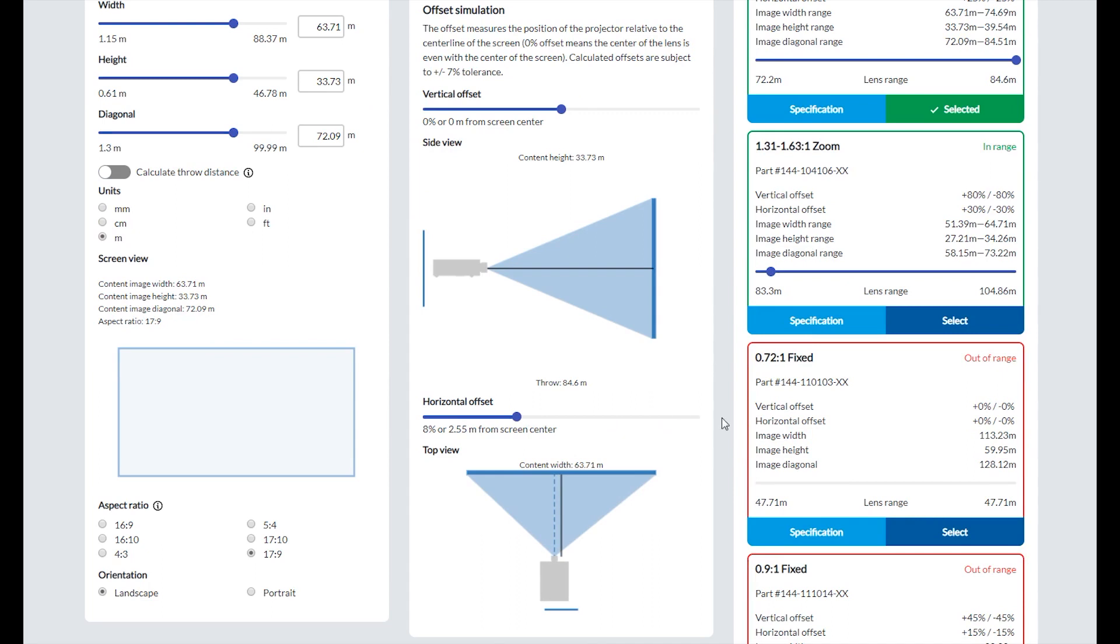Note, if you need to install the projector in a vertically and horizontally compromised position, you will need to contact Christie directly to calculate this more complex calculation.